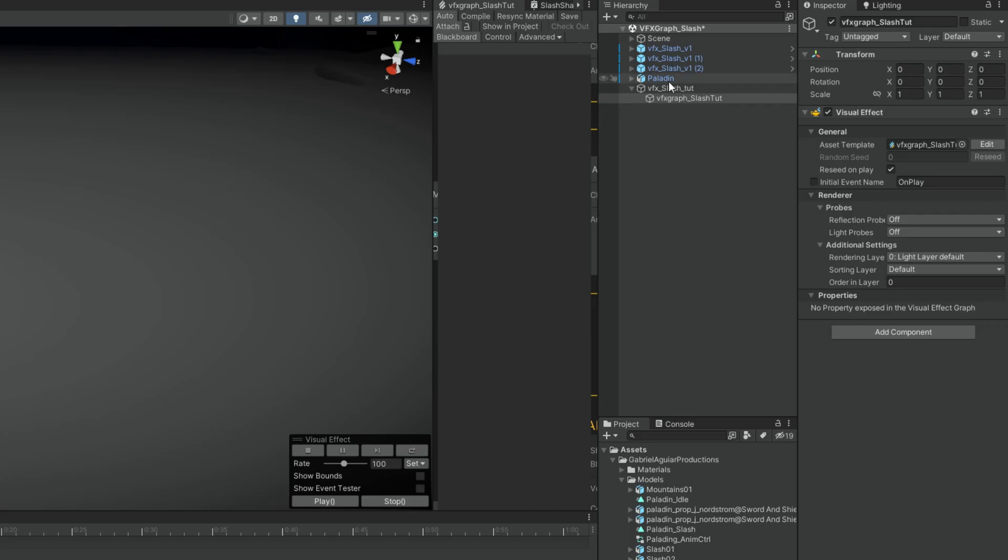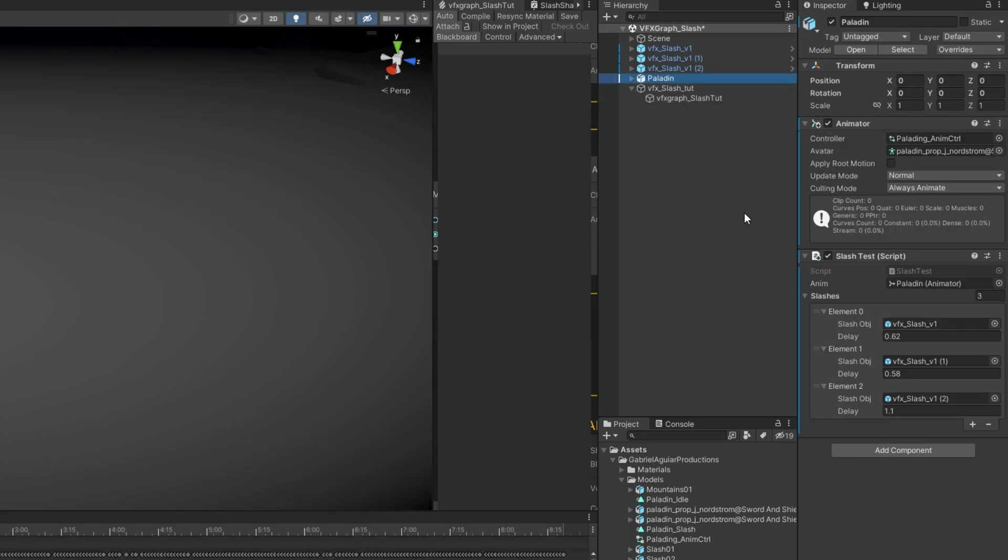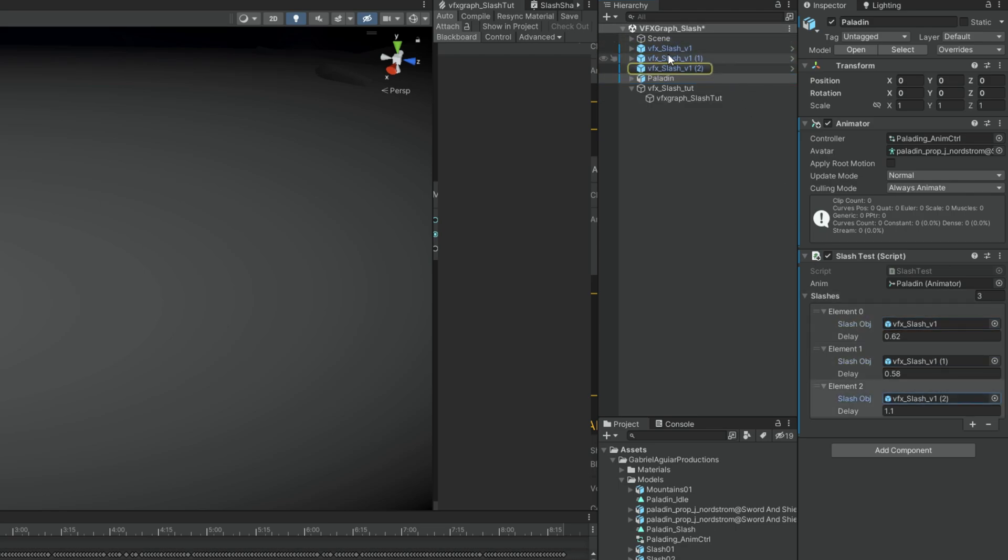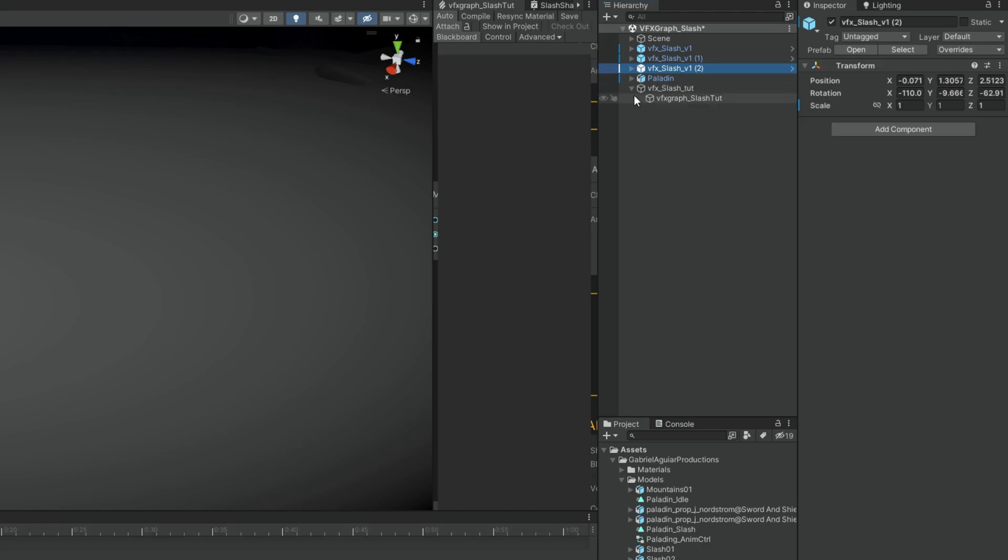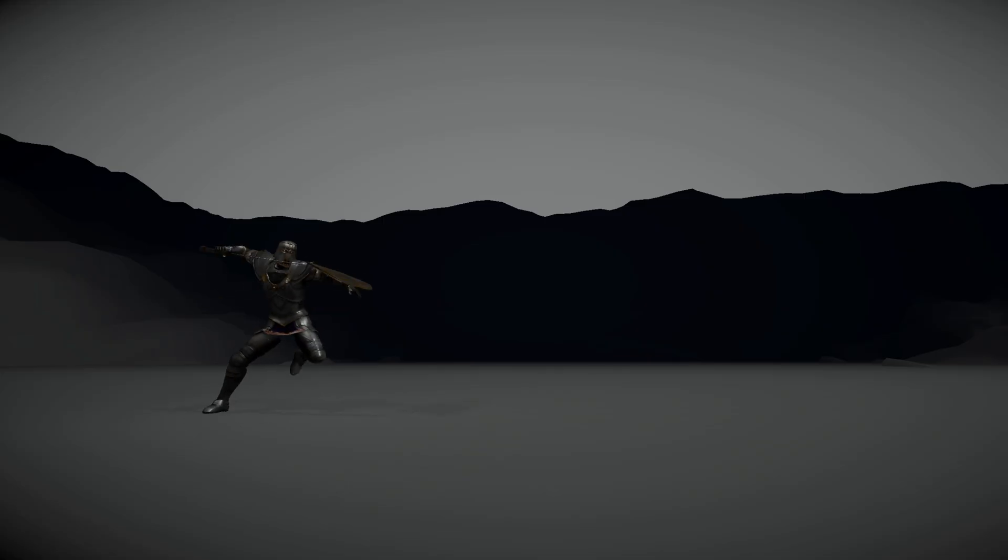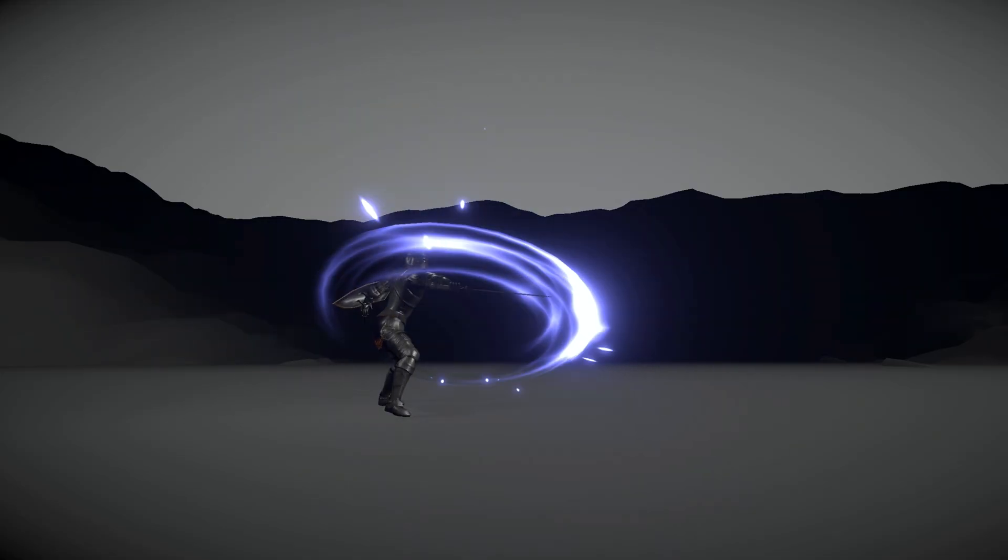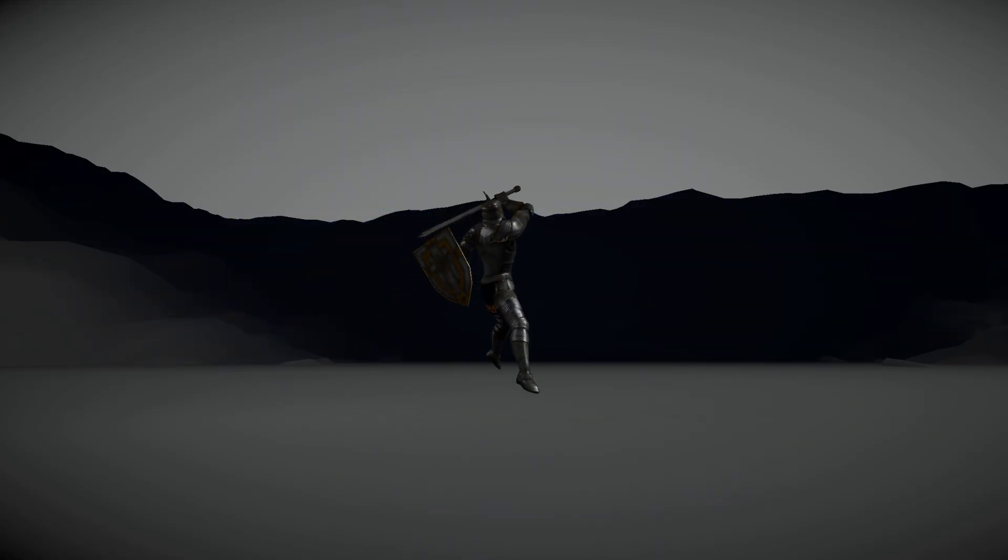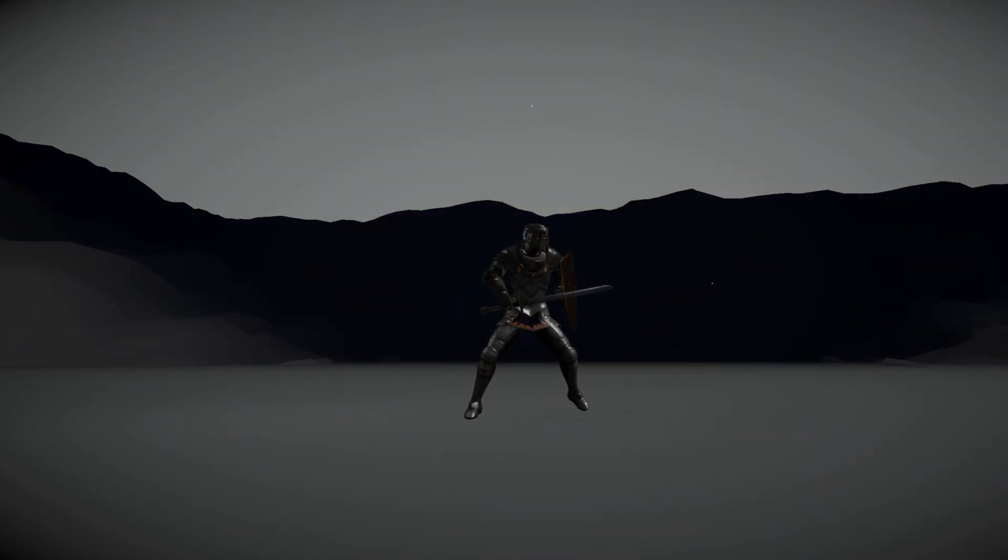Obviously you could instantiate those slashes via script or use an object pooling system. This way you get an idea now to use the slash with a character. And if you want to get your hands on all of these slashes, they are available on my Patreon page. I left a link below.